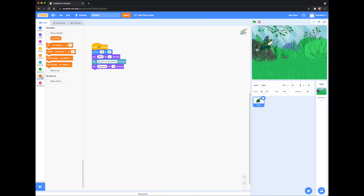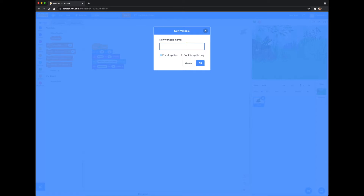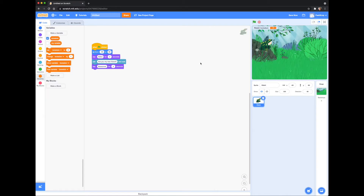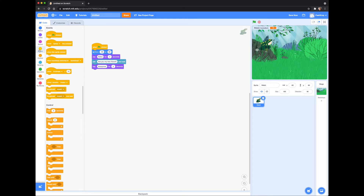The next thing I want to show you is how to add variables. A variable is something that can be changed. In computer programming we use variables to store information that might change and can be used later in our program. To create a new variable, click the 'Make a Variable' button, type the name of your variable, and click 'For this sprite only.' Go to Events and grab a 'when green flag clicked' block. Then go to Variables and grab 'set boredom to 0.'